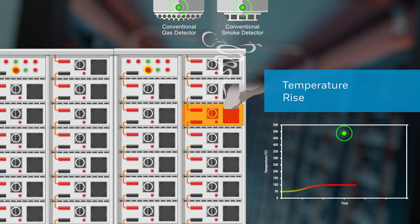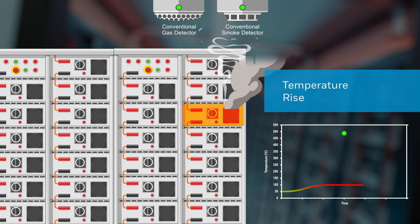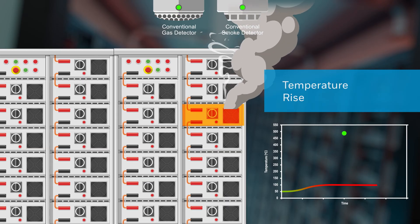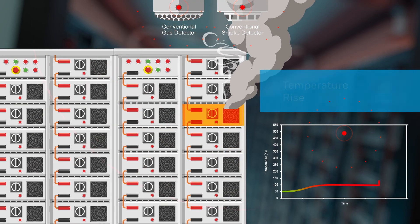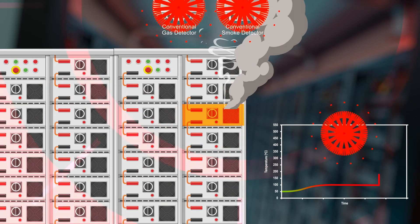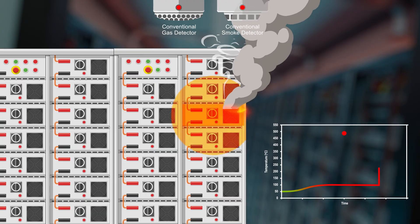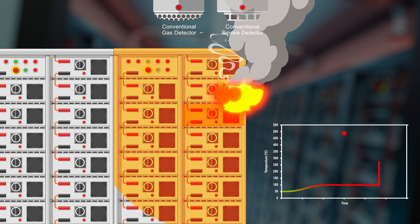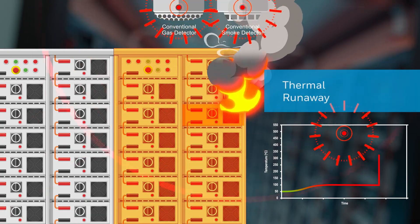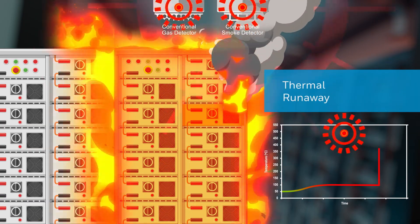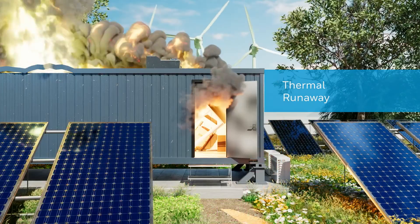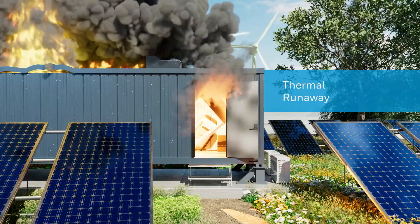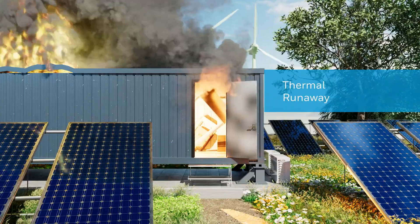Conventional systems cannot detect these early fire threats and don't activate until there's enough gas or smoke in the room. By that point, a process known as thermal runaway becomes inevitable, and fire becomes unstoppable.